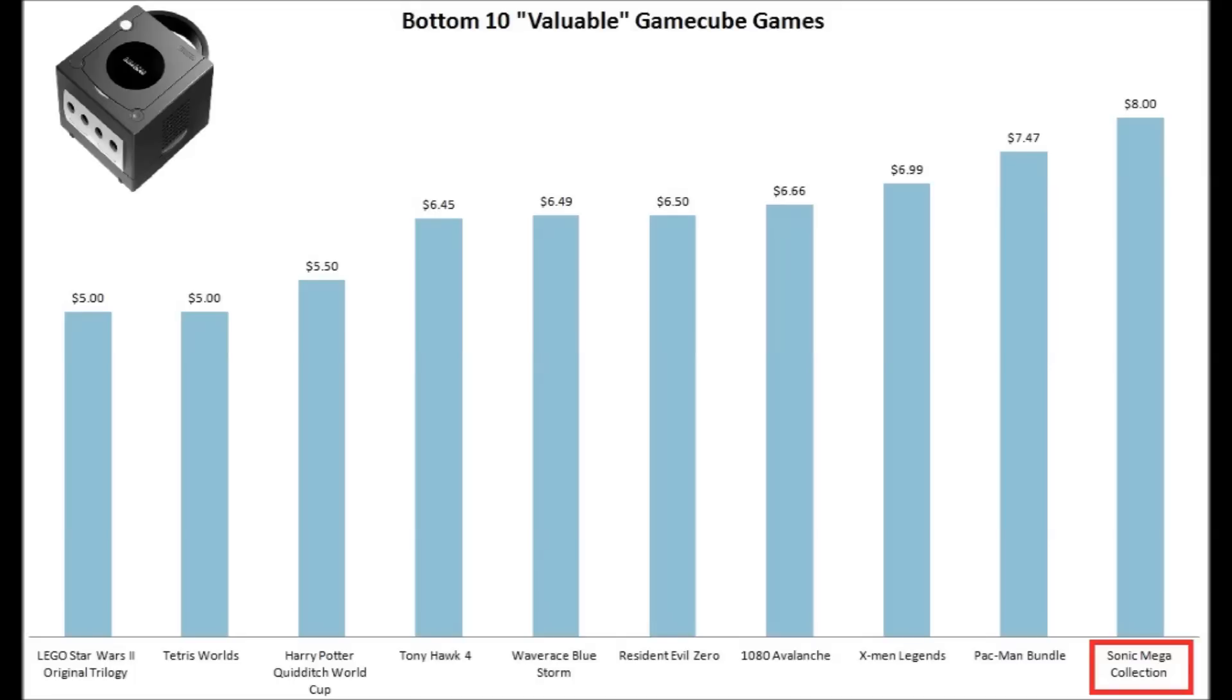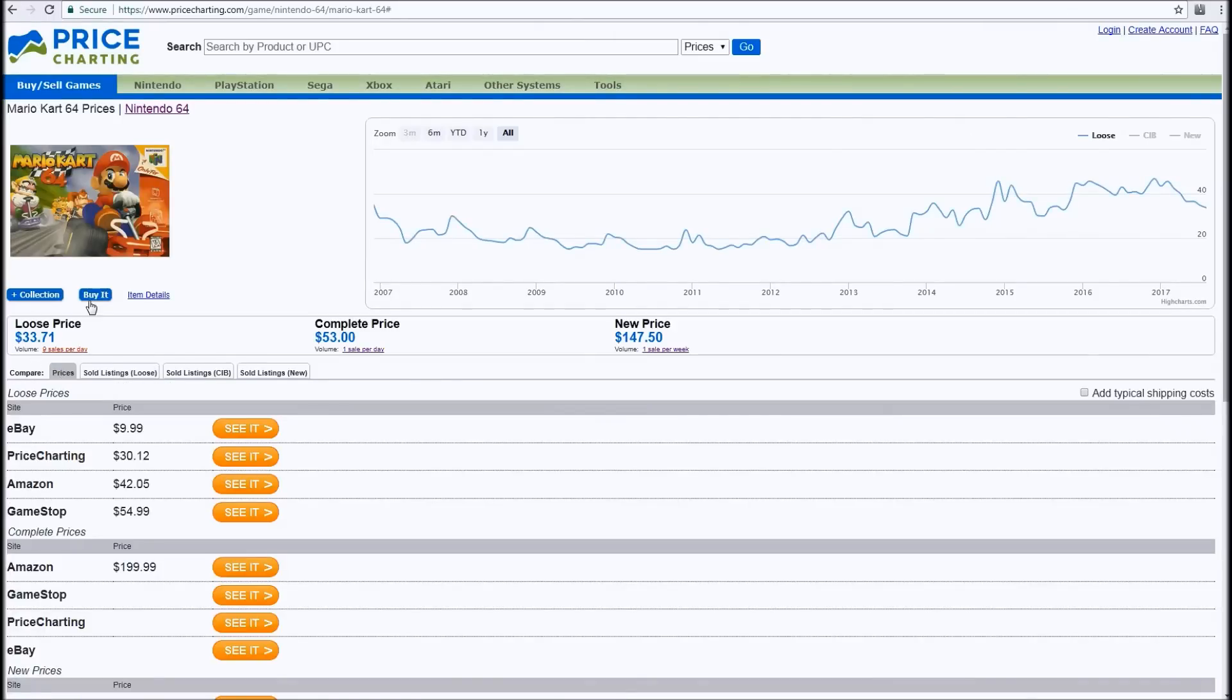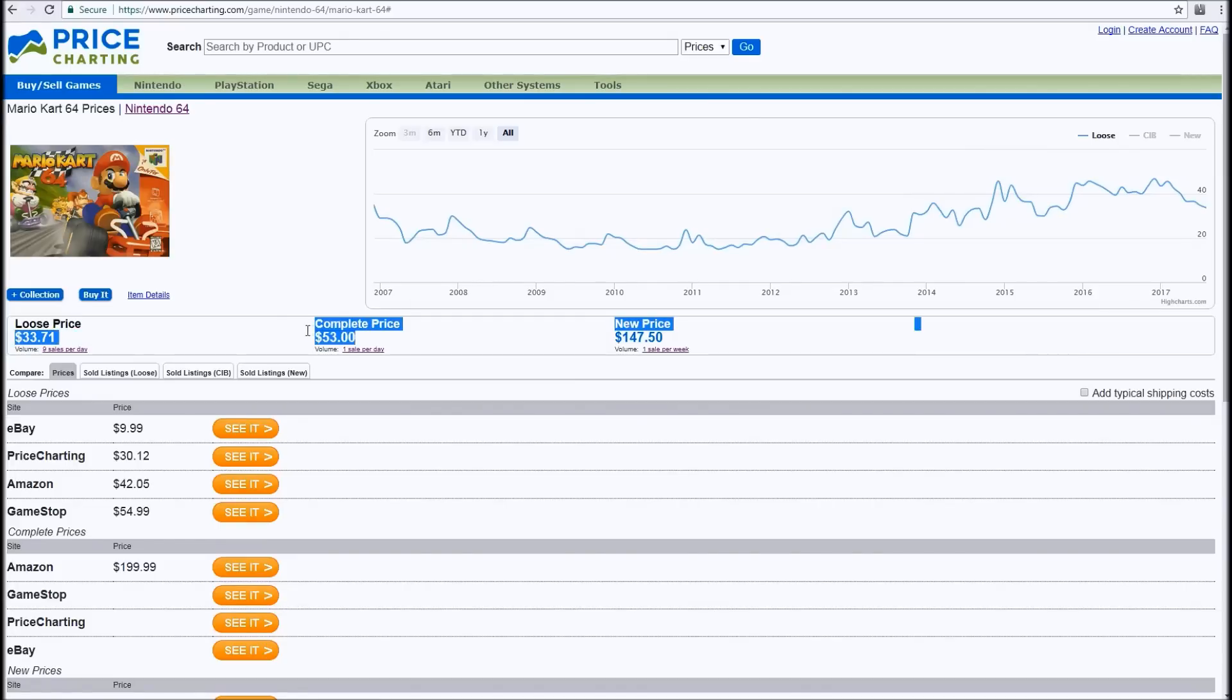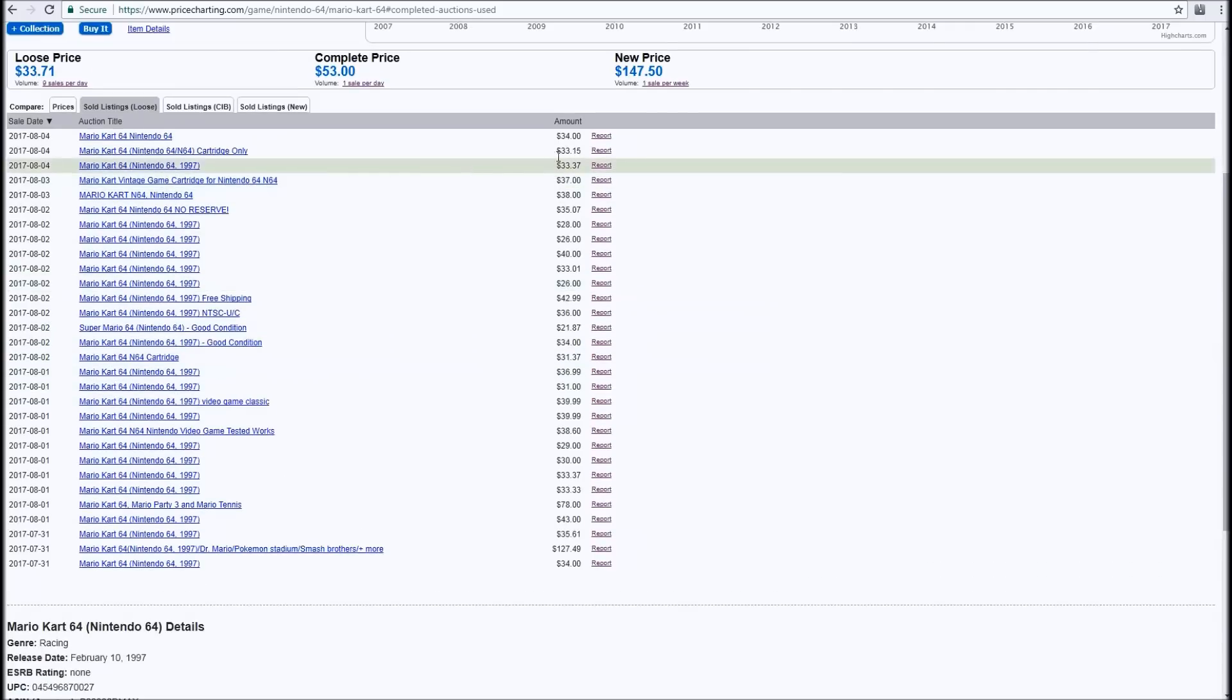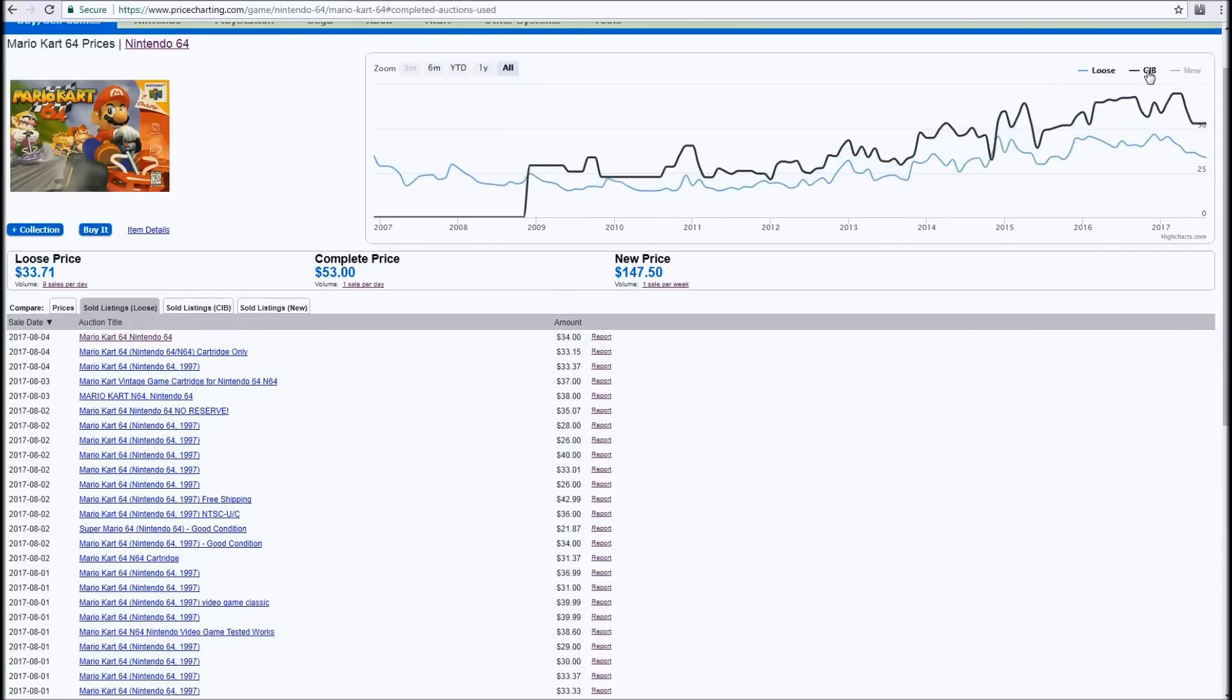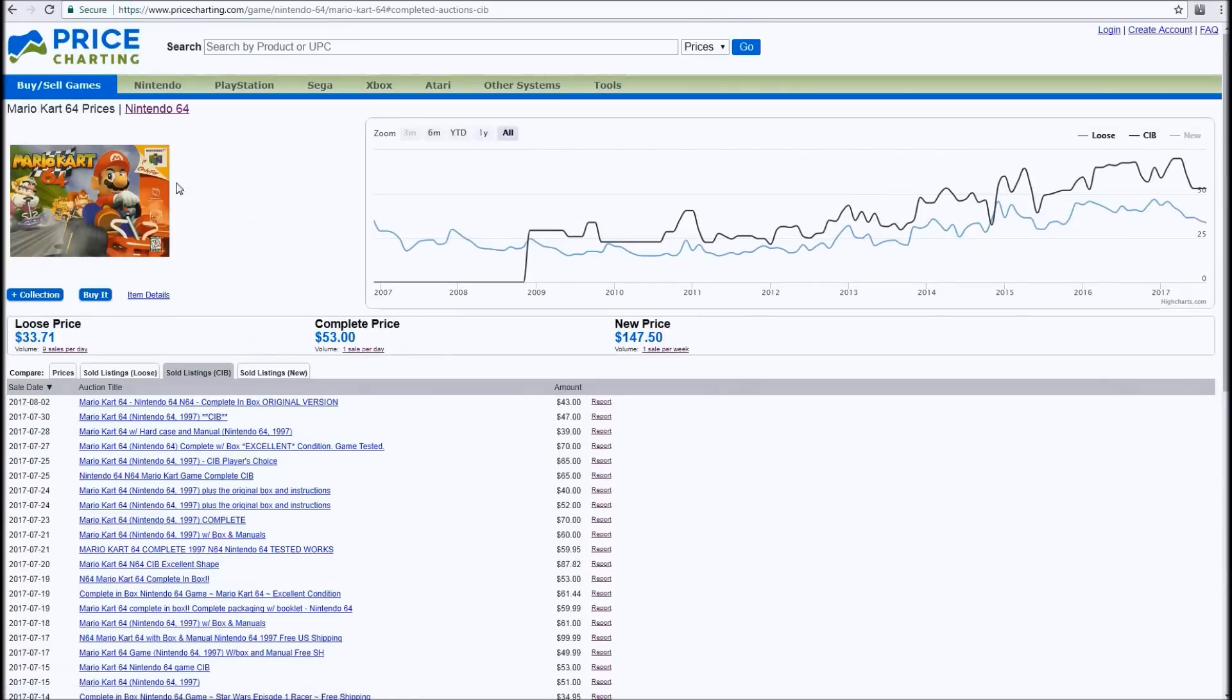Just keep in mind, these prices are, take a grain of salt with this. This is based off the cumulative sold price for games off of eBay. So what this game is worth to you is different from what it's worth to a bunch of people who opened their wallet and paid money for it. Just keep that in mind. Again, if a game is only sold once per year, that price really isn't a good representation of what it's worth. But still, it's better than nothing.